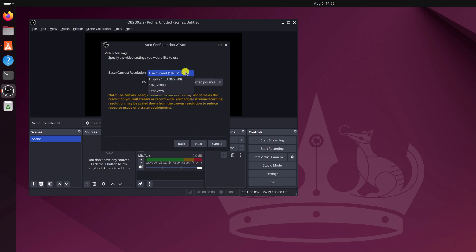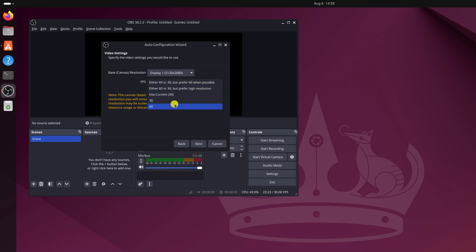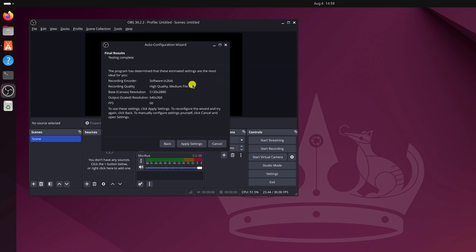Then click on next, select your canvas resolution, select the frame rate, then click on next. Once done, simply click on apply settings.